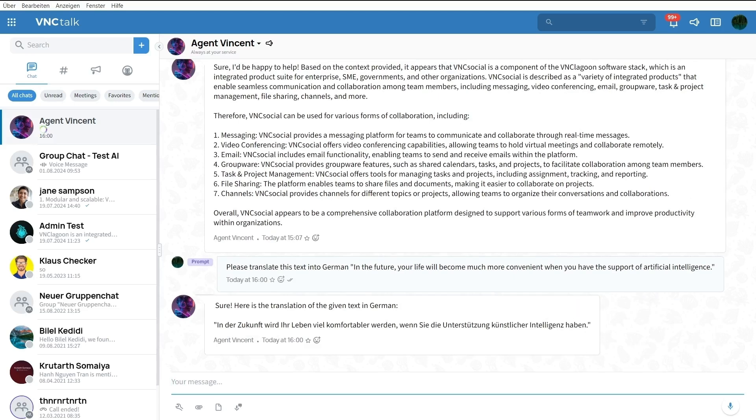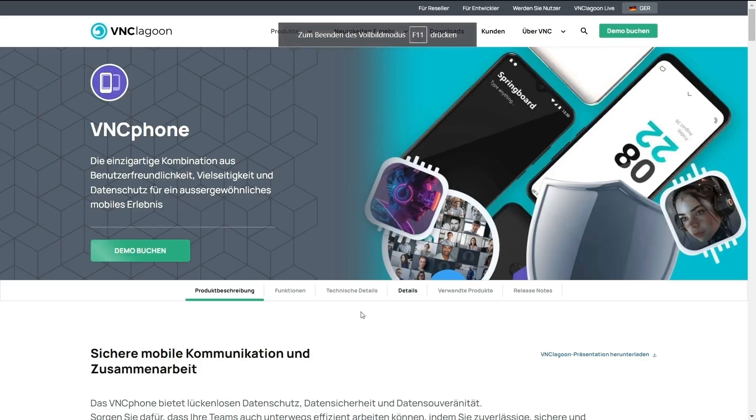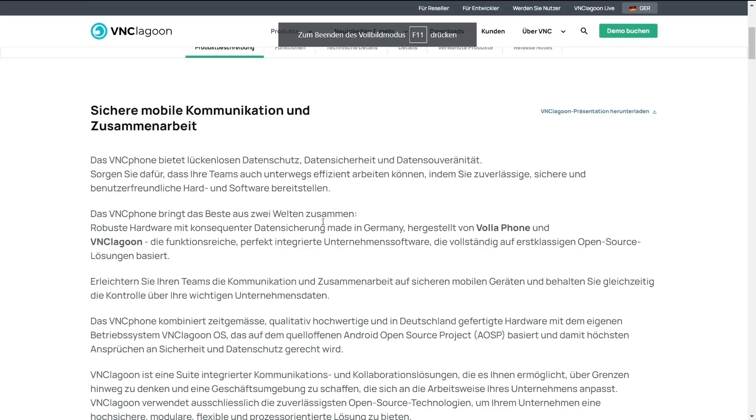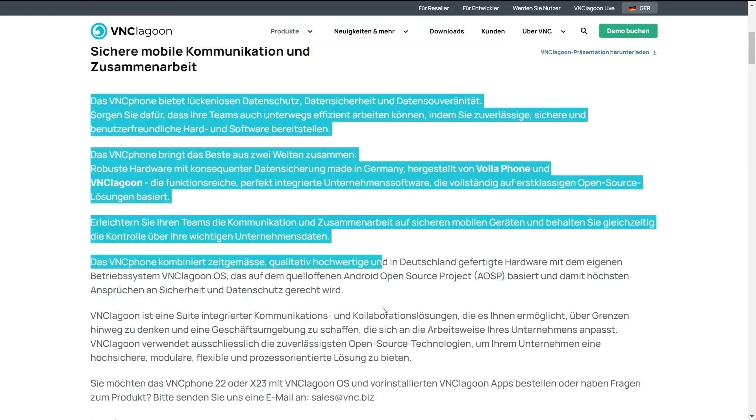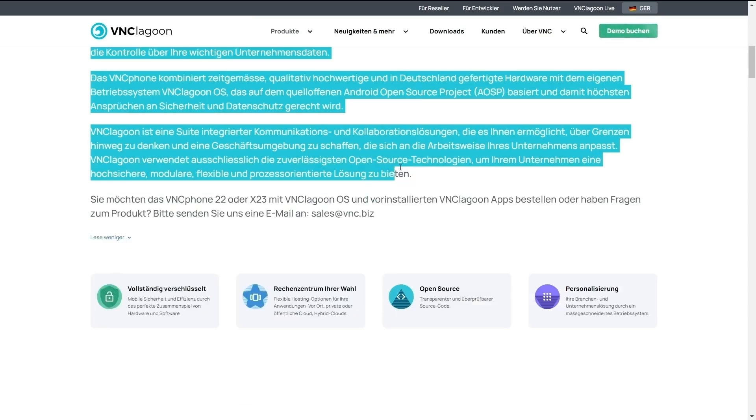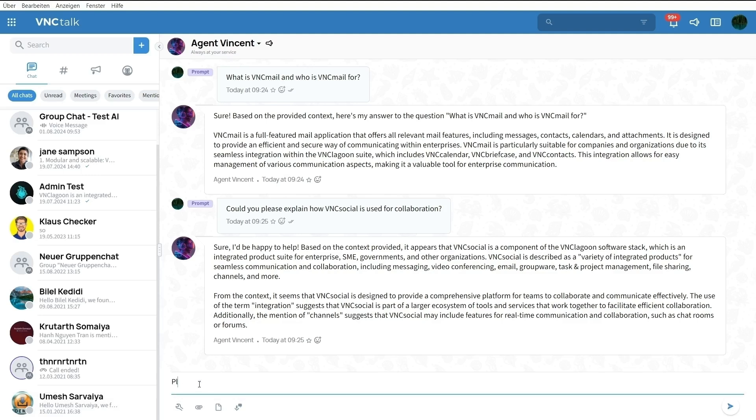Let's challenge Vincent with some more texts between German and English. I will use the product description of VNC Phone on our website VNC Lagoon as an example. All you have to do is select the parts you want to translate.